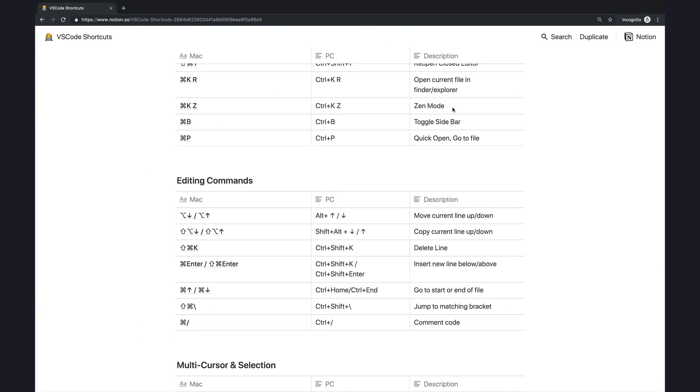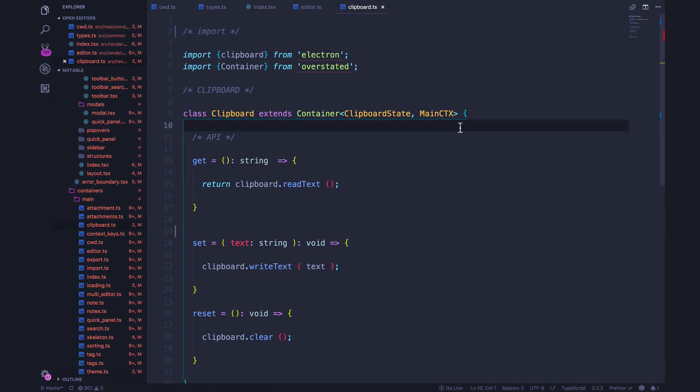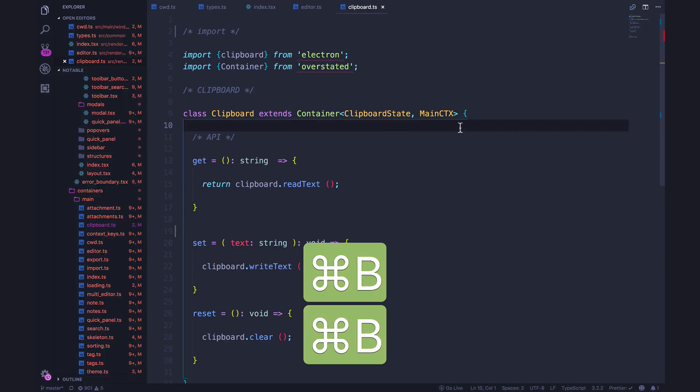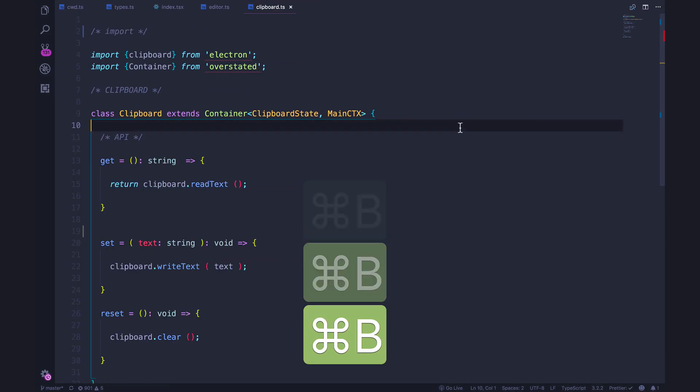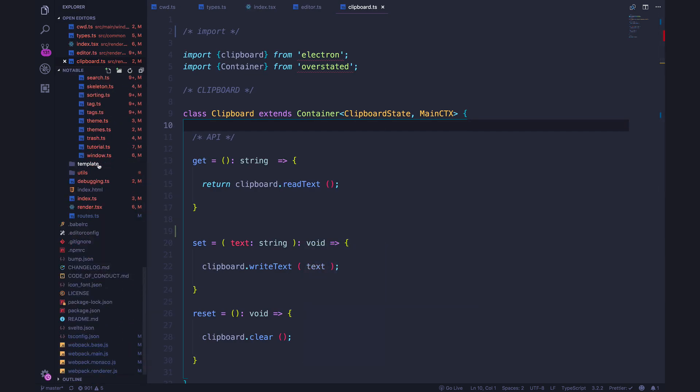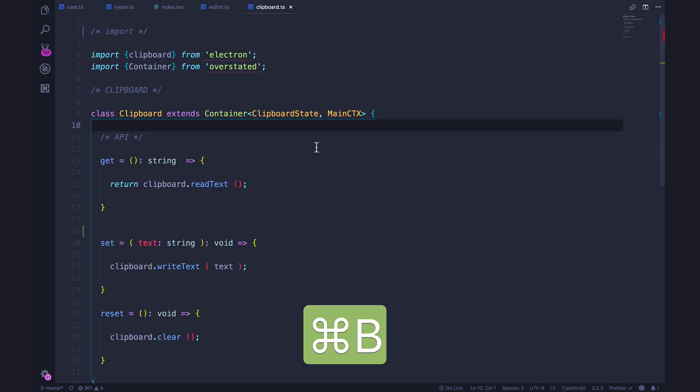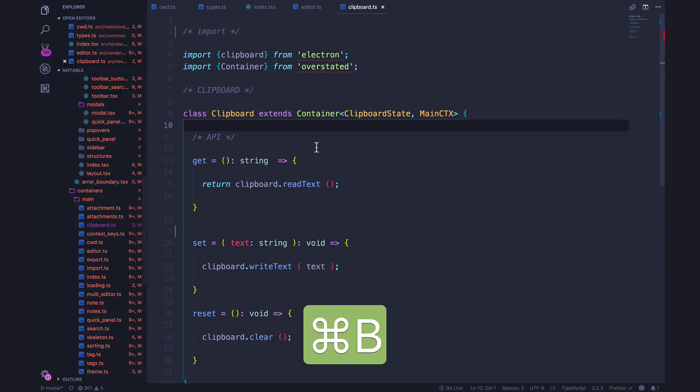Next up, toggling the sidebar. So this one is really useful and very quick. I do this all the time when I'm teaching. This is quite distracting. Also, if you have your editor split with a couple windows going, the sidebar takes up a ton of space. So you can minimize it with command B or open it back up.